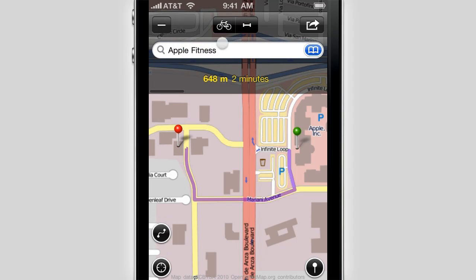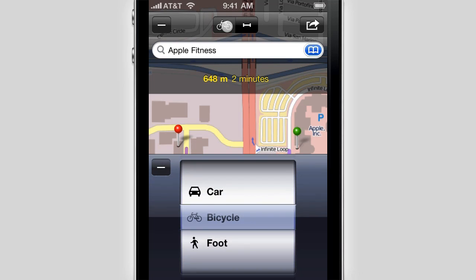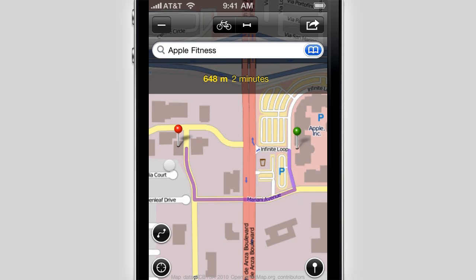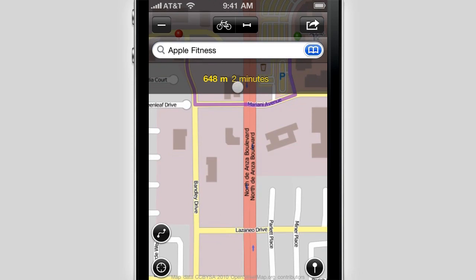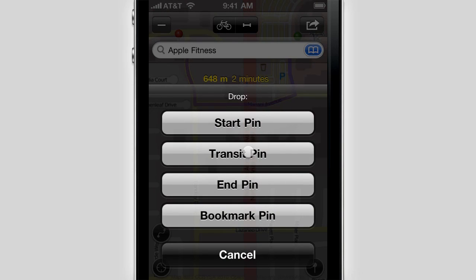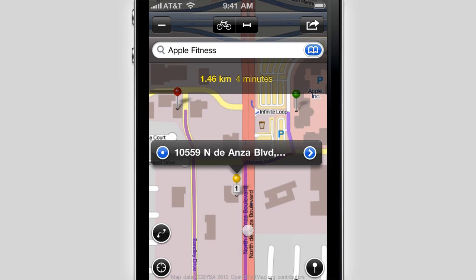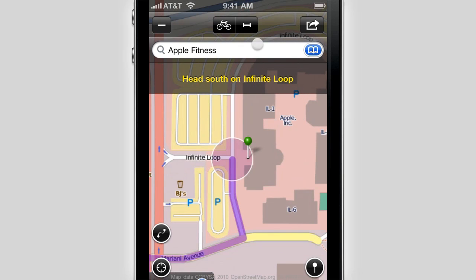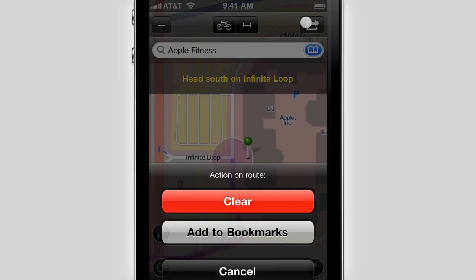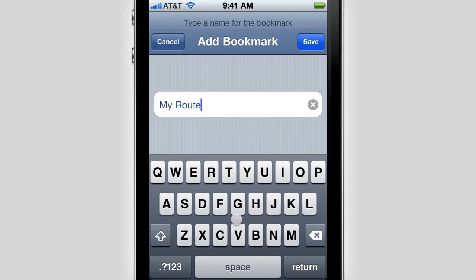OpenMaps can calculate the car, bike or pedestrian route with directions between any two locations with the help of online route providers. You can even set transit points if you want to stop at specific locations before reaching the destination. Setting up the start, destination and transit points is as easy as dropping a pin on the map. You can also bookmark routes and access them without an internet connection, which could be very useful if you travel abroad.